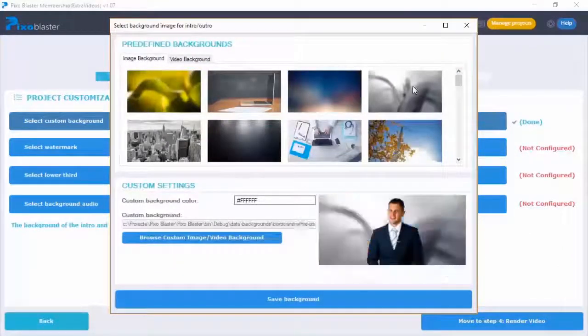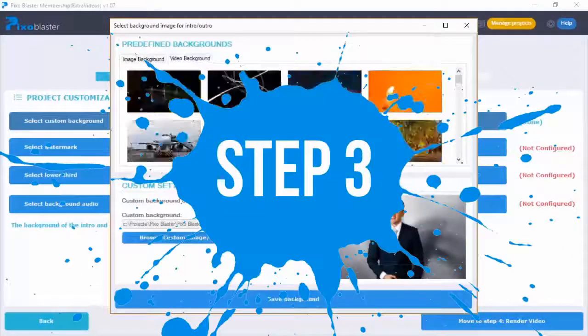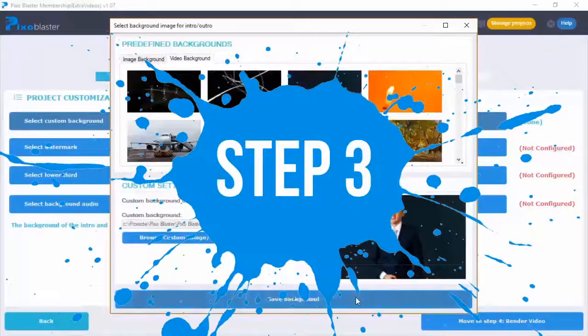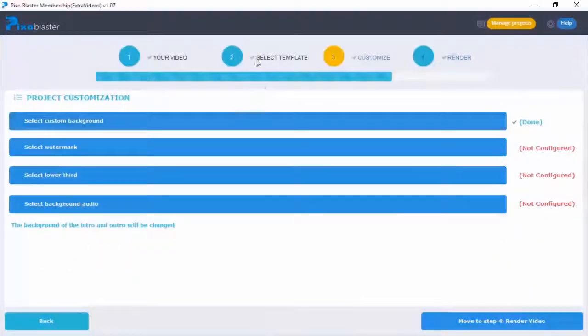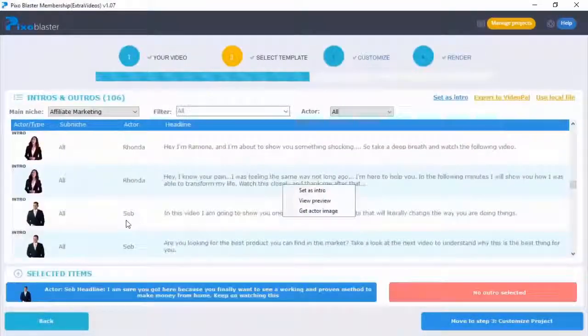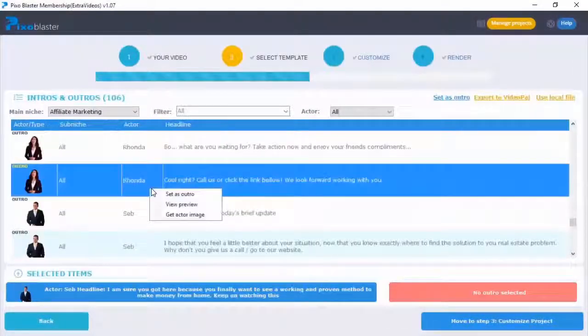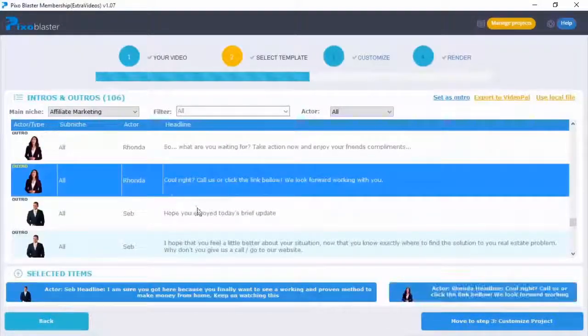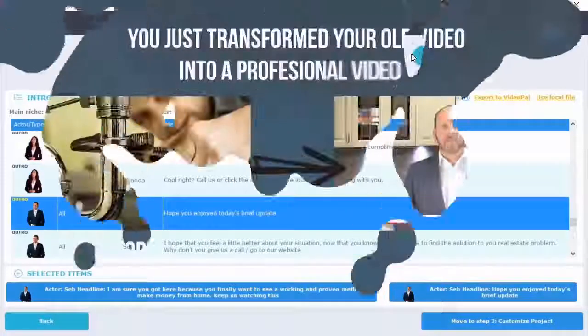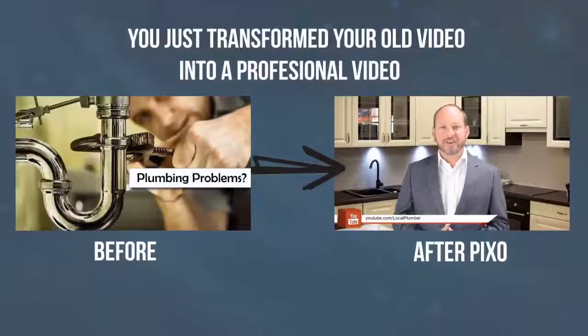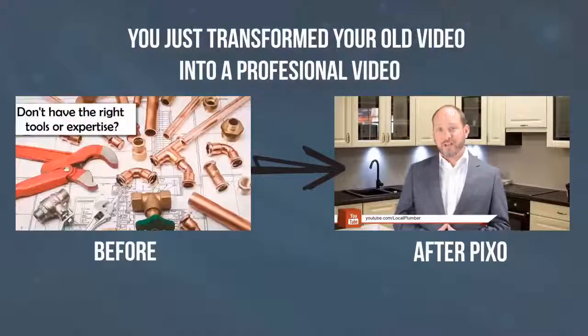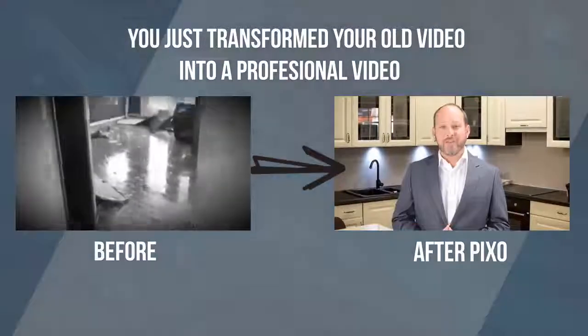Step three: close the deal with a professional outro that was written to convert. Bang — you just transformed your simple old video into a professional video that you could sell for hundreds of dollars.